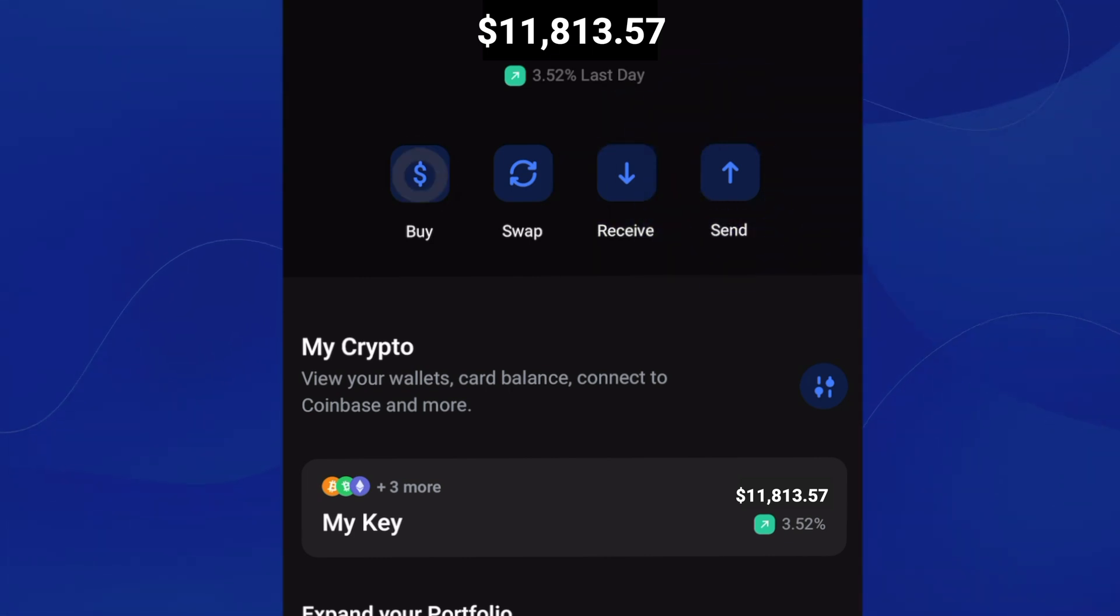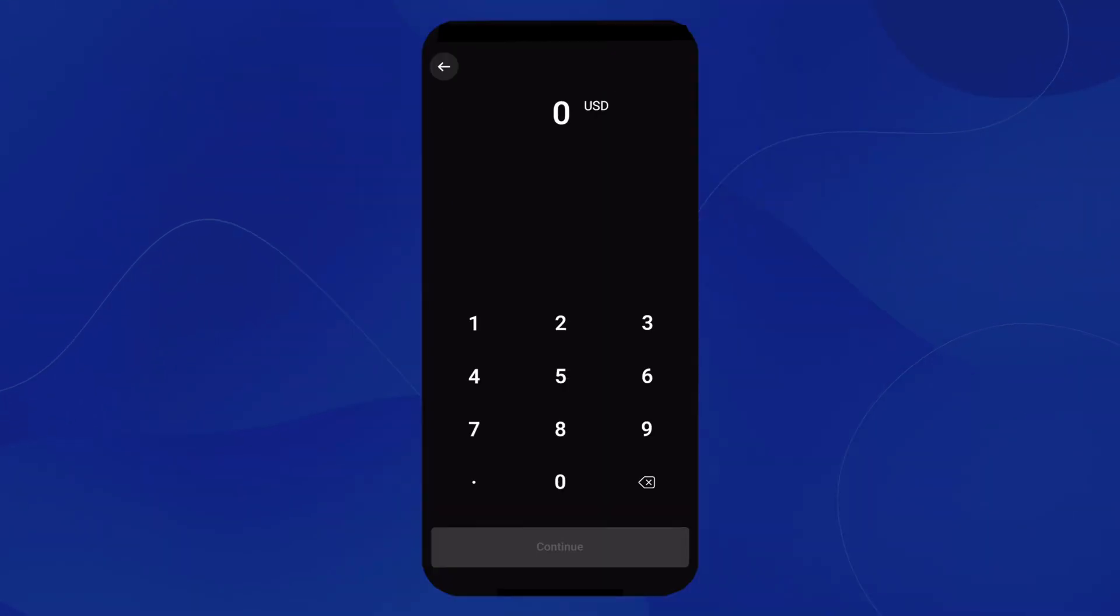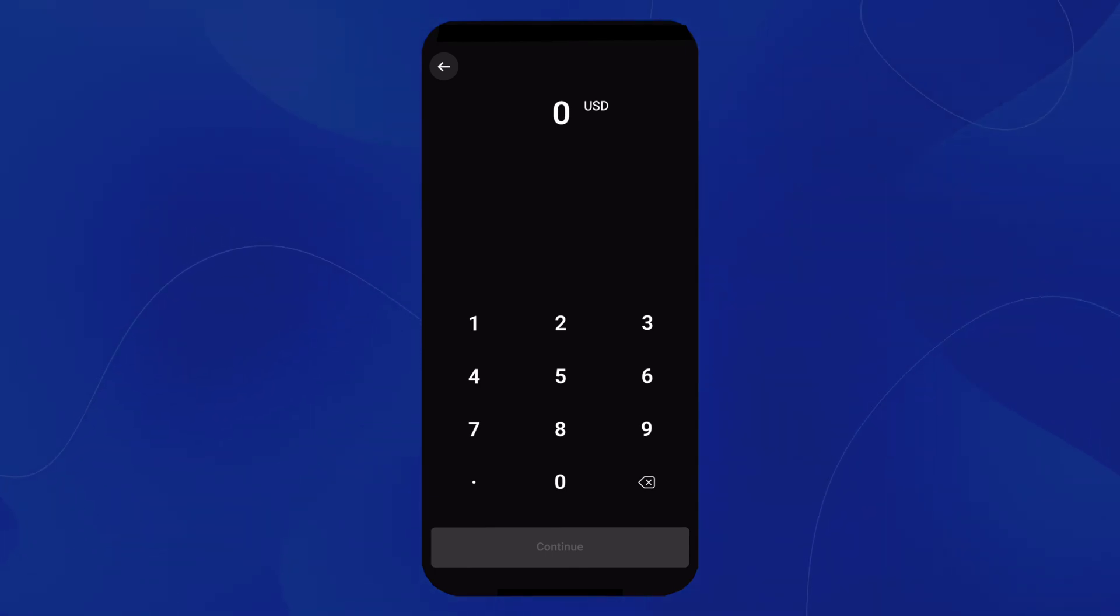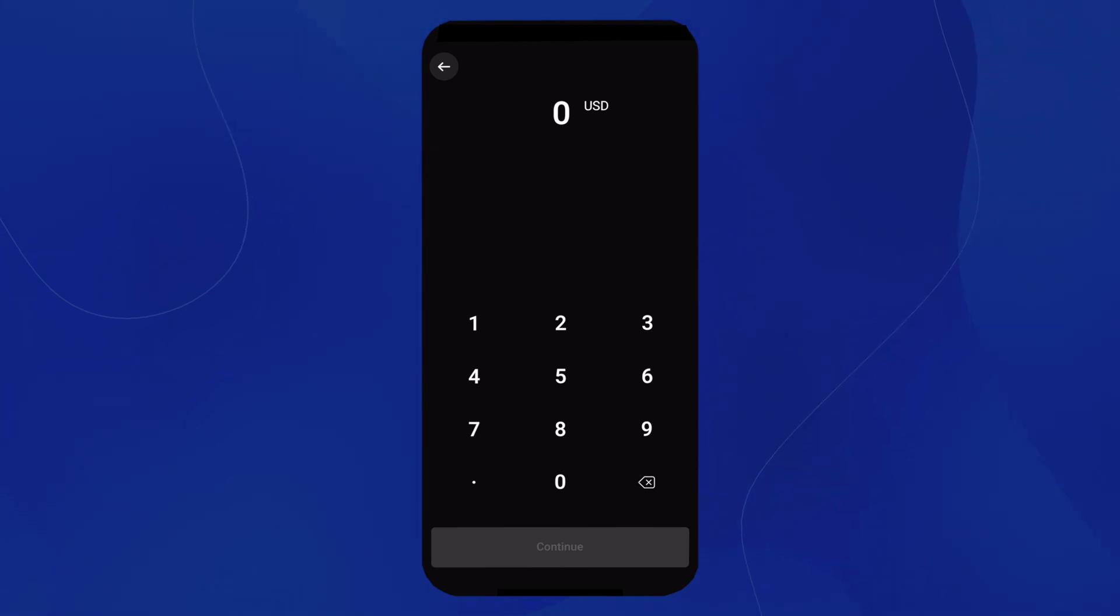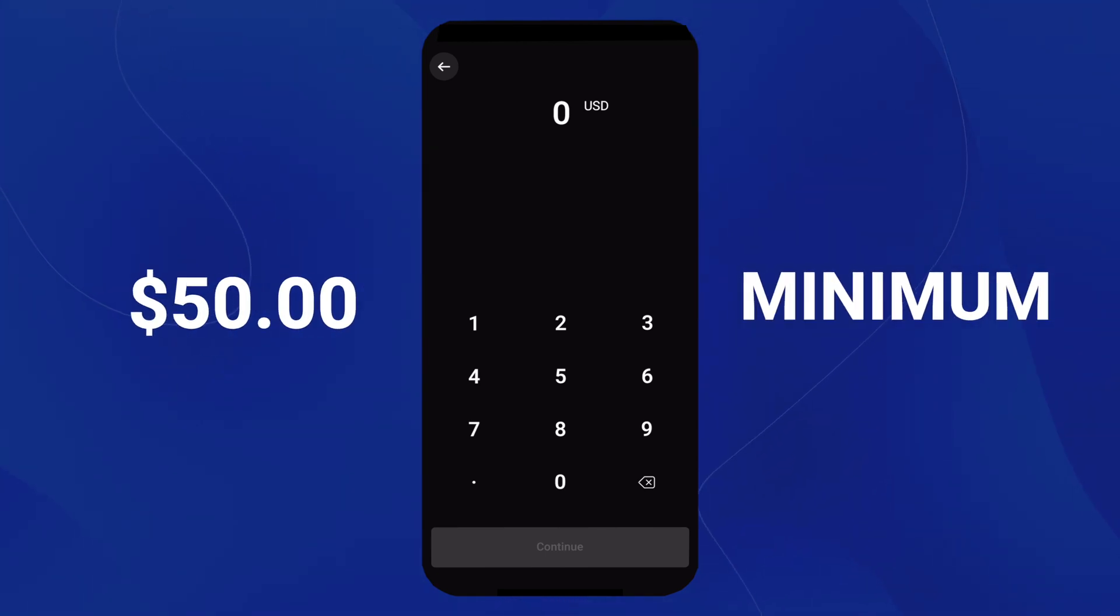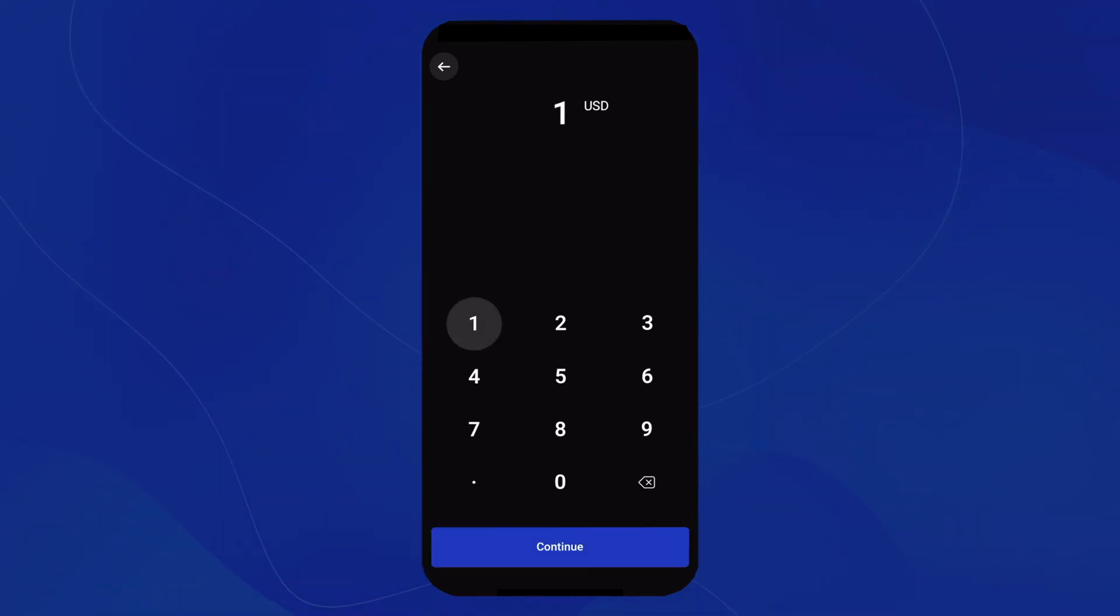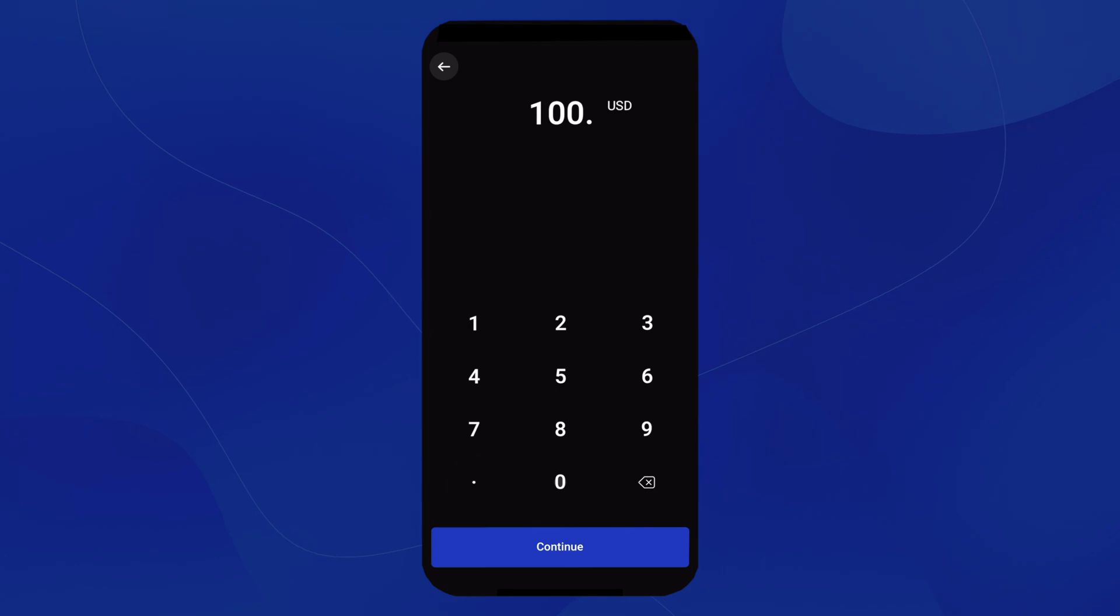We'll want to tap on Buy. Once we do, we'll tap in an amount. It's important to note that the minimum amount of crypto you can buy is $50. For this example, we'll do $100 and hit Continue.